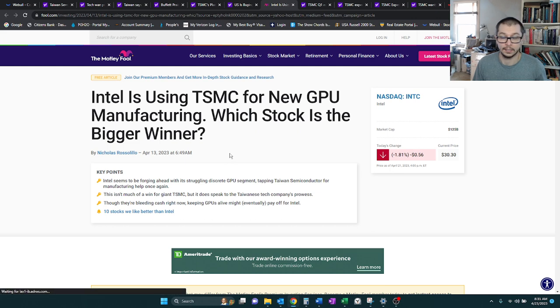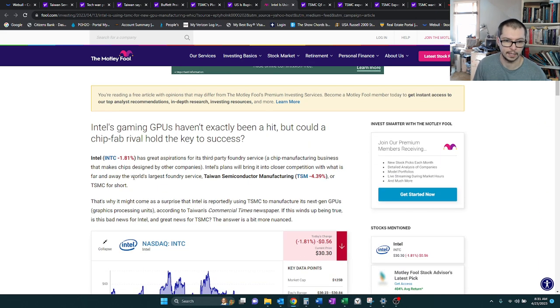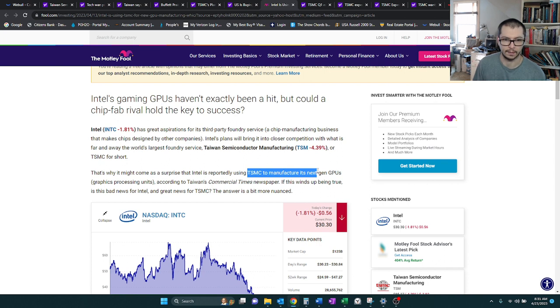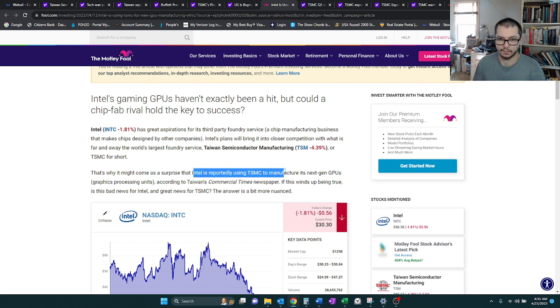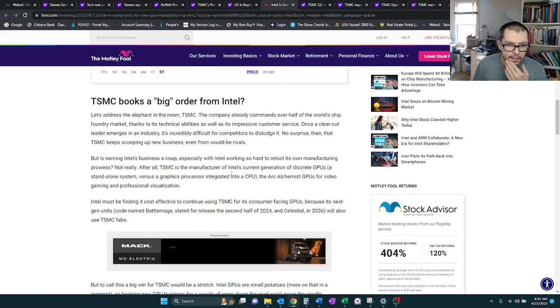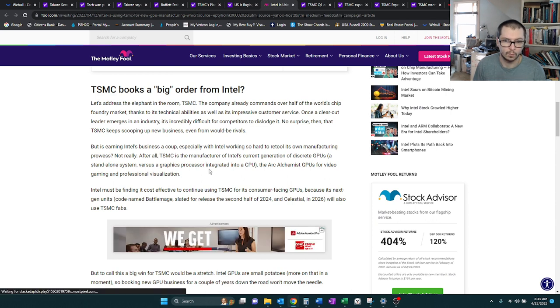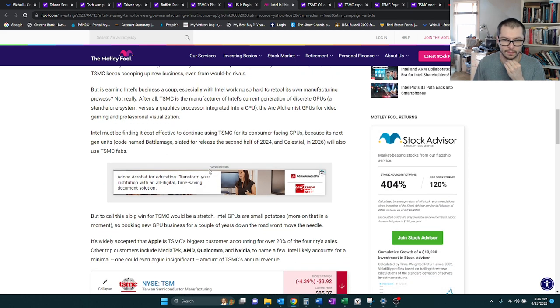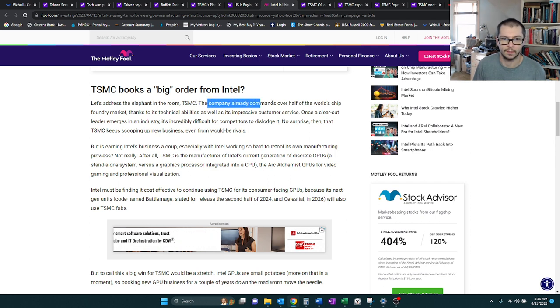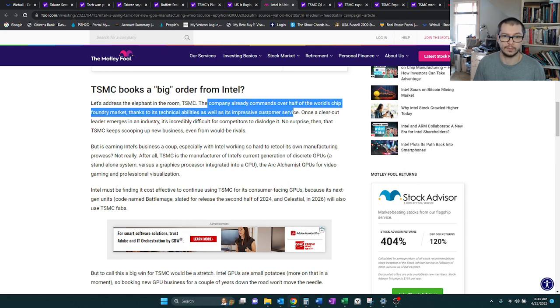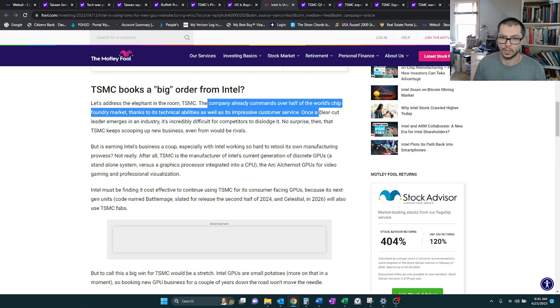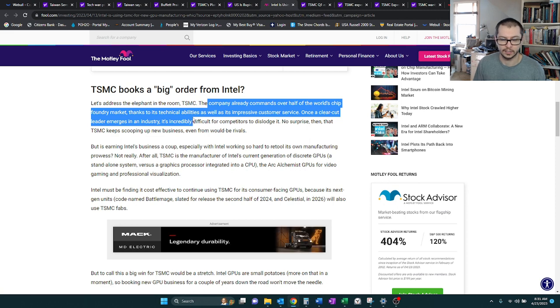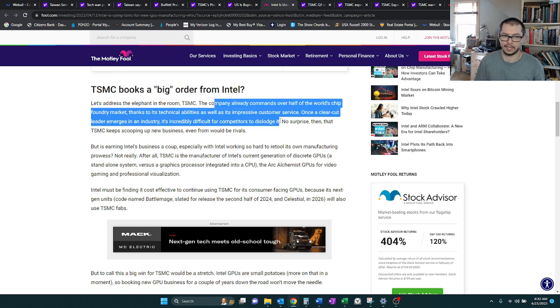Intel is using TSM. Intel is reportedly using TSM to manufacture its next-gen GPUs. TSM, this is why I found them and want to stick with them, commands over half of the world's chip foundry market. And once there's a clear-cut leader that emerges in an industry, no matter what it is, it's very difficult to dislodge it. And that's why we picked them.